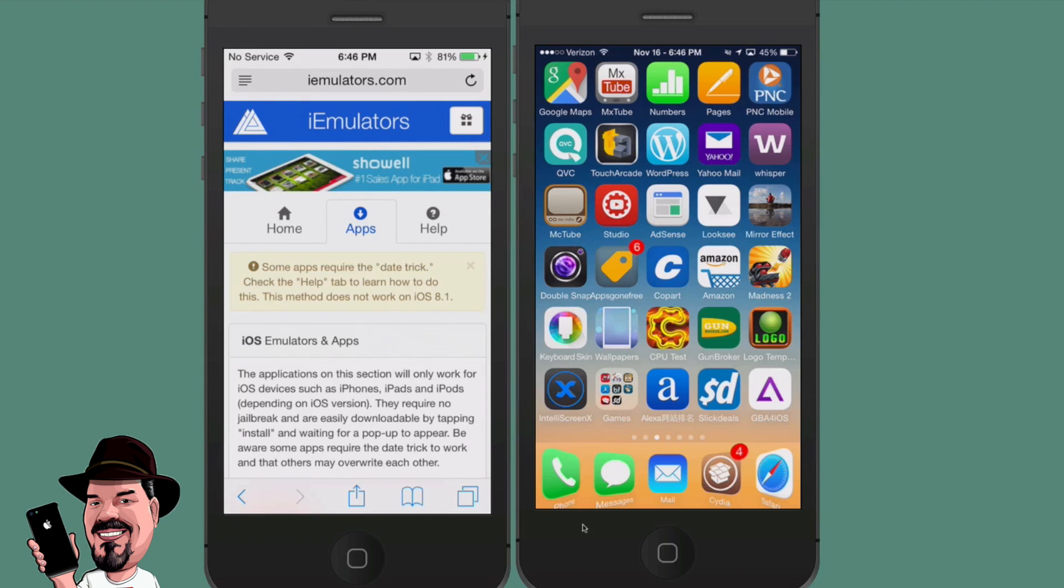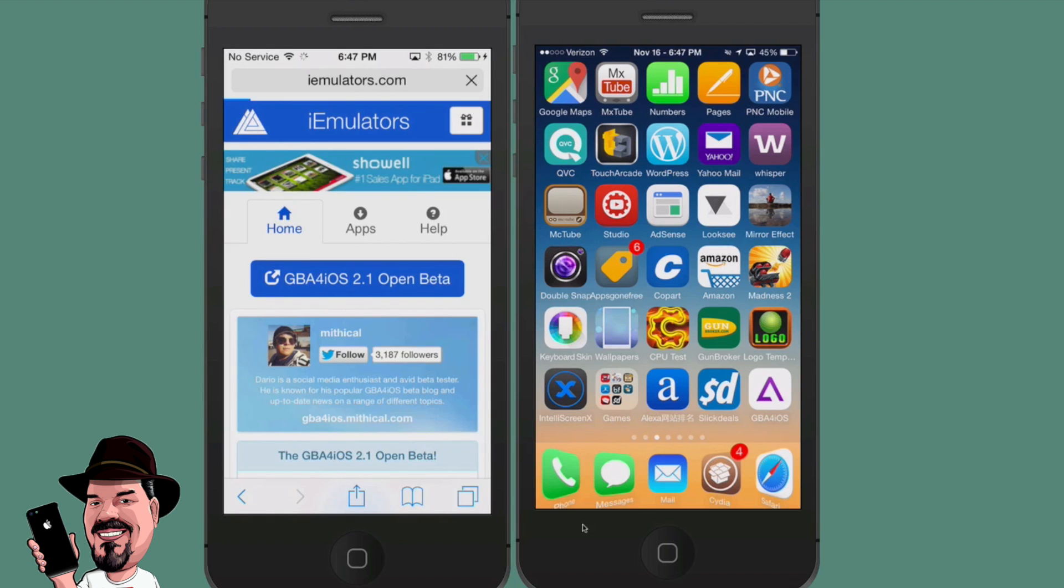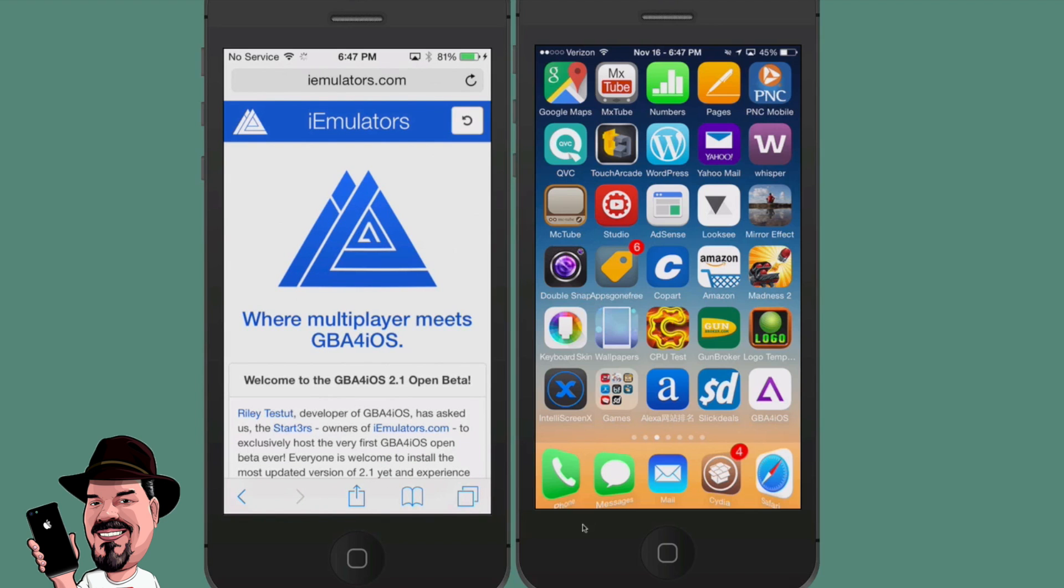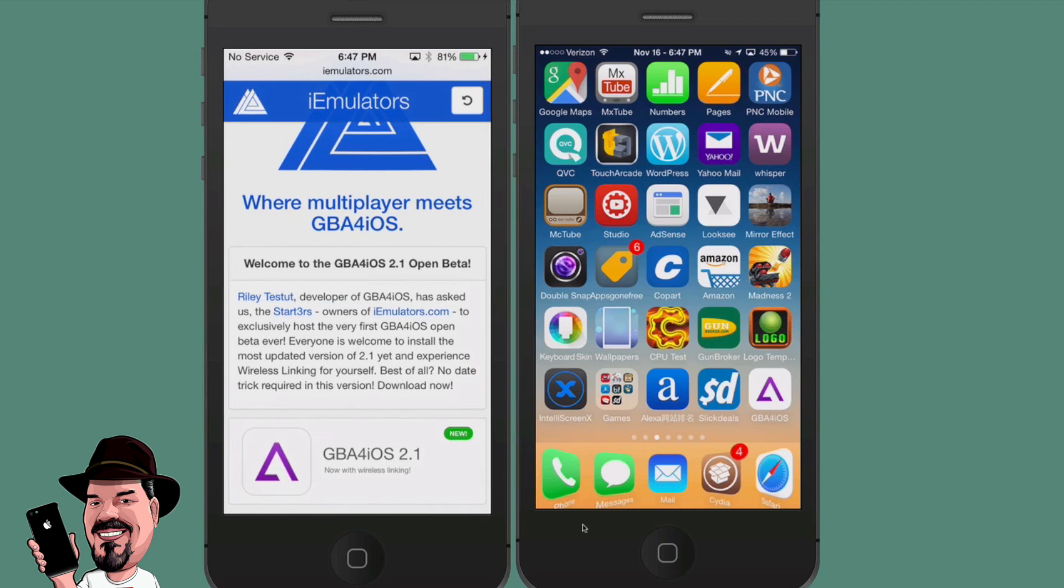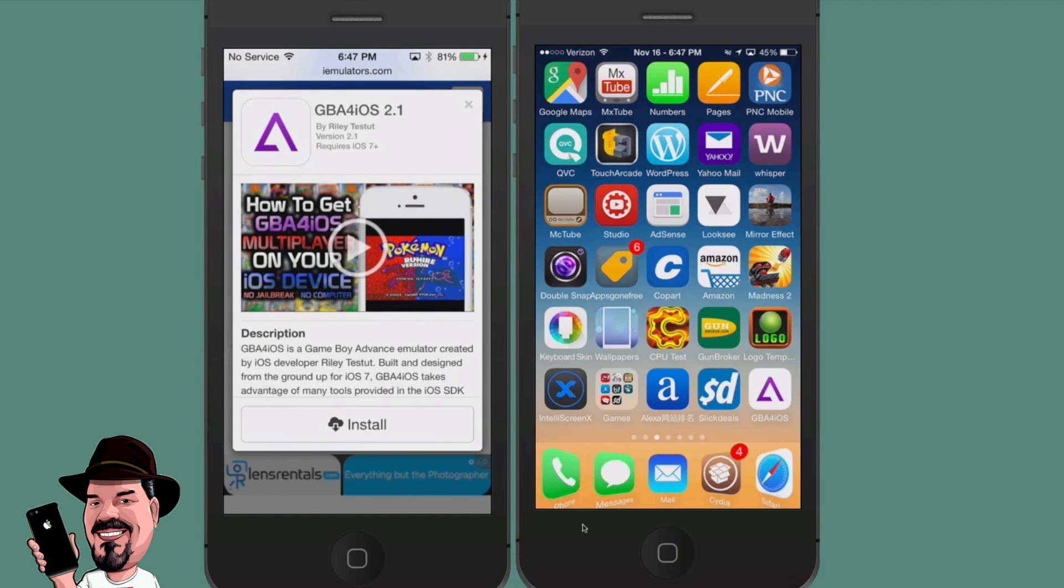First thing you need to do is go to emulators.com and once you're there you're going to be prompted with the GBA for iOS 2.1 which is in open beta. That's what we're wanting to get, so we're going to tap the blue button there. Then it's going to bring you to this page, then you're going to need to scroll down just a little bit and tap where it says GBA for iOS 2.1 new.